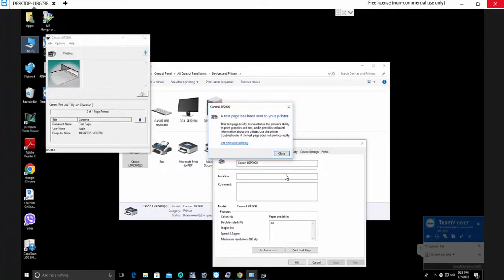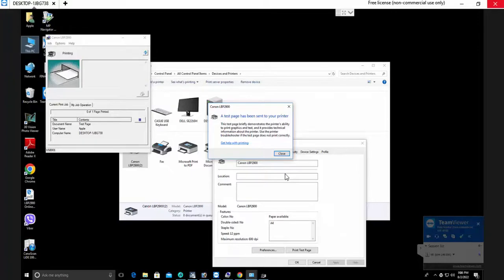Your printer is printing test page. It means now your printer is installed. Thank you very much for watching. Please do not forget to like, share, and subscribe. Thank you.